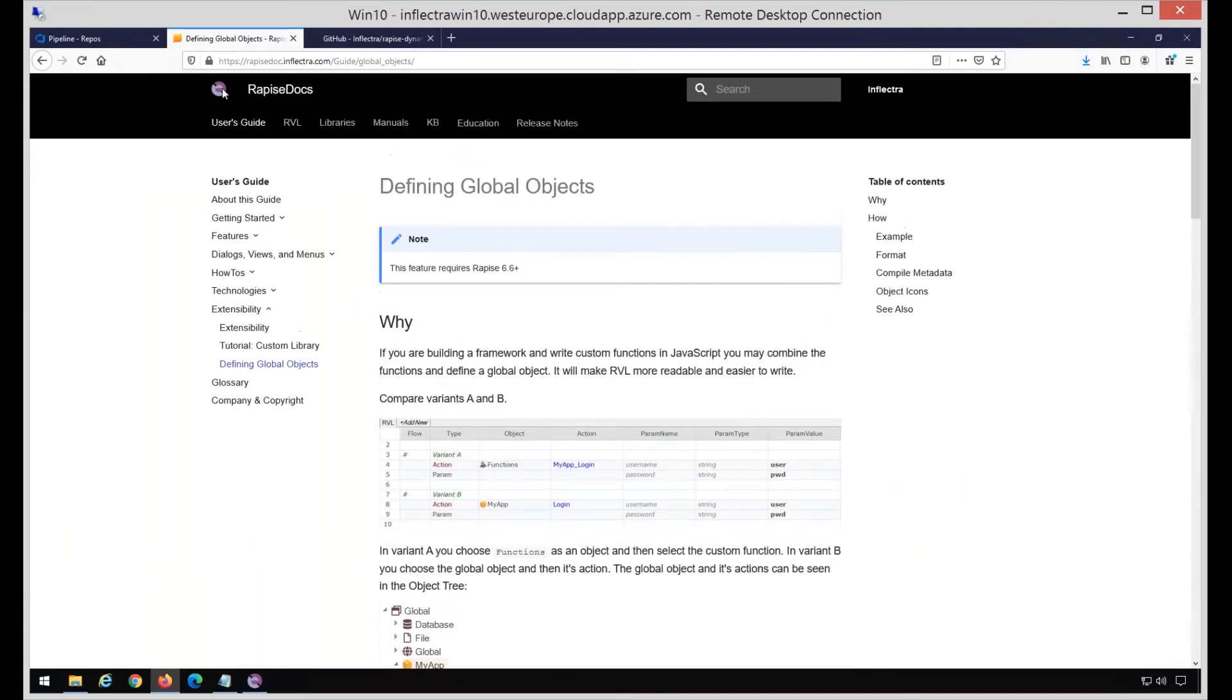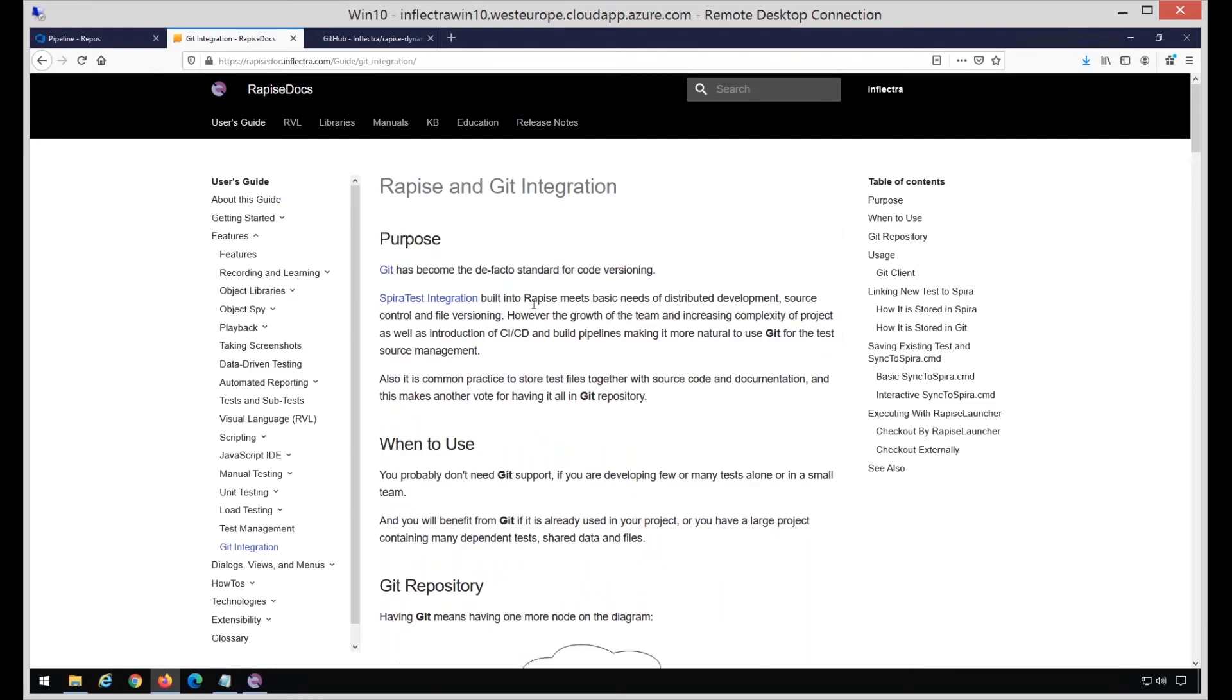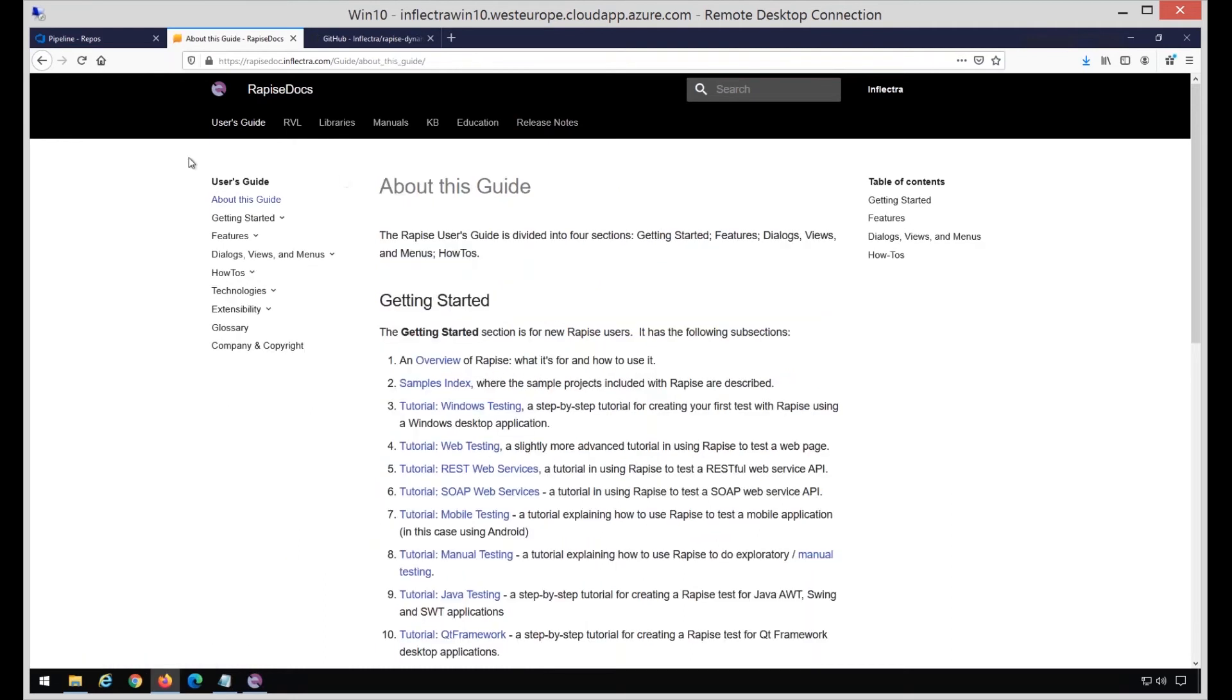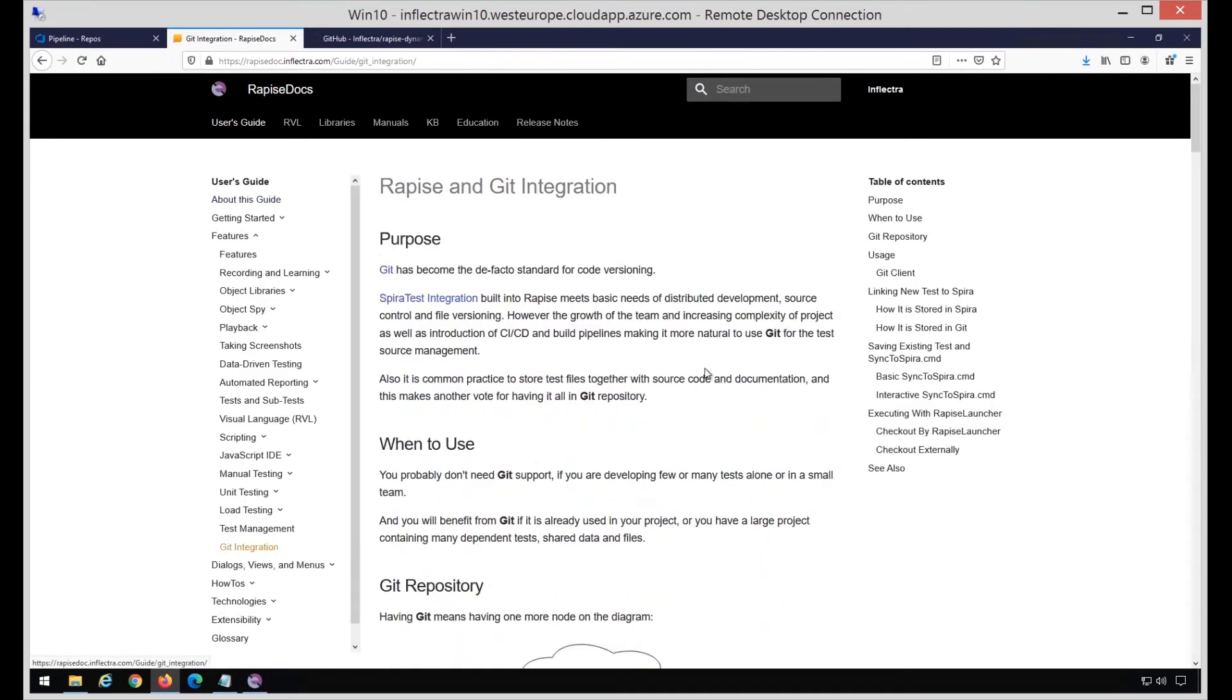It's actually used everywhere in this framework. It's a useful way to share common functionality and to group it across global objects. Now proceeding to the next topic, which is Git integration in Rapise. Going back, scrolling up to show this top menu, release notes. The first line here is the ability to store tests in Git. This leads to the Git topic. You may find the same topic from the main menu - if you go to User's Guide, then Features, then Git Integration, you will get to the same topic.